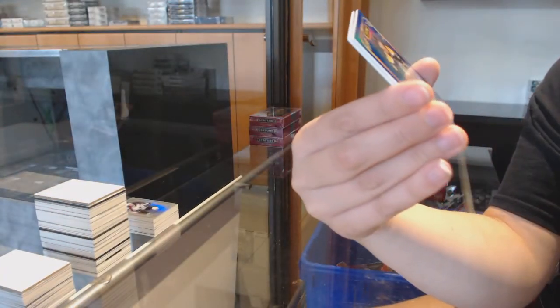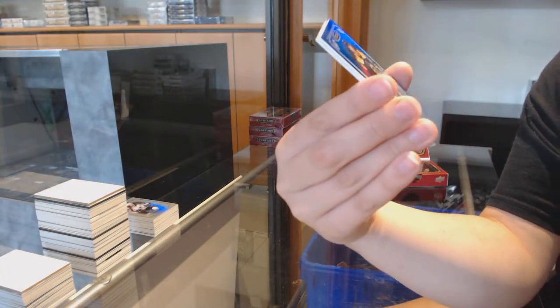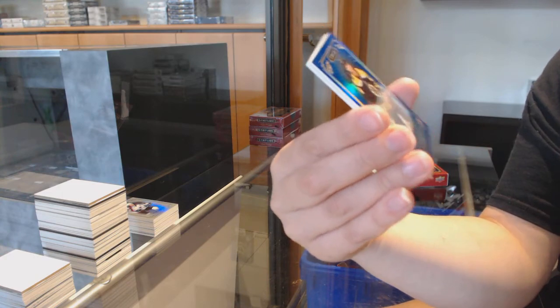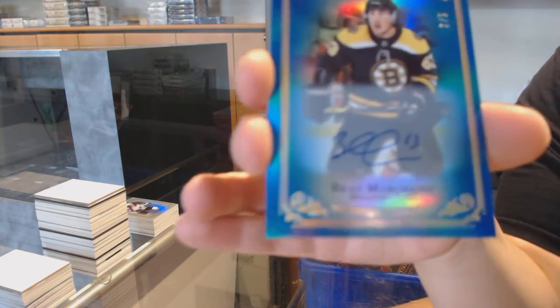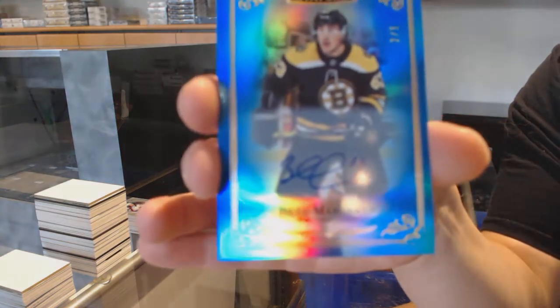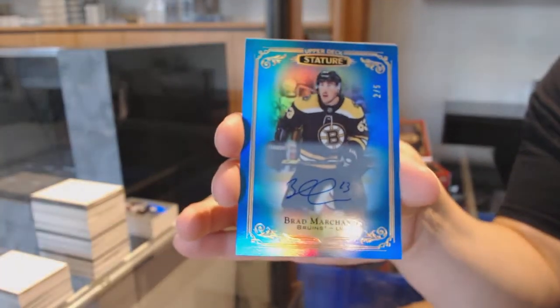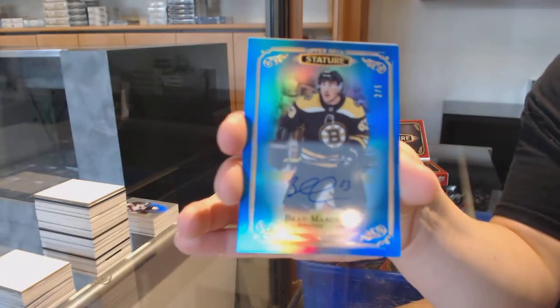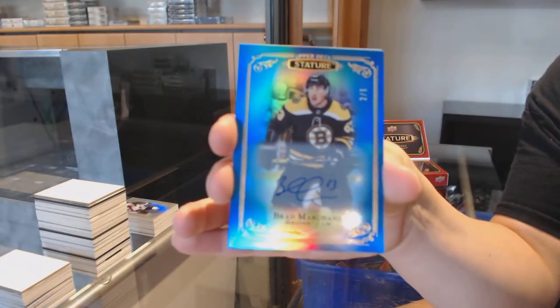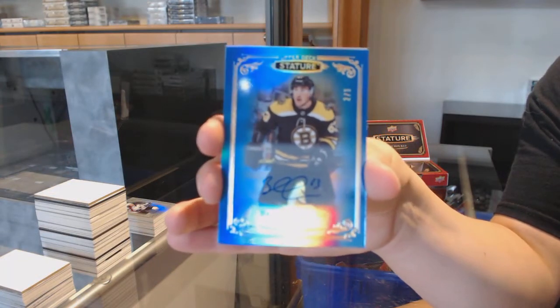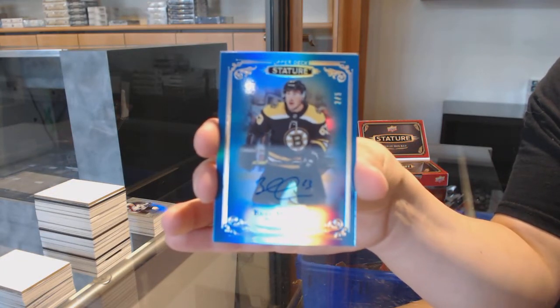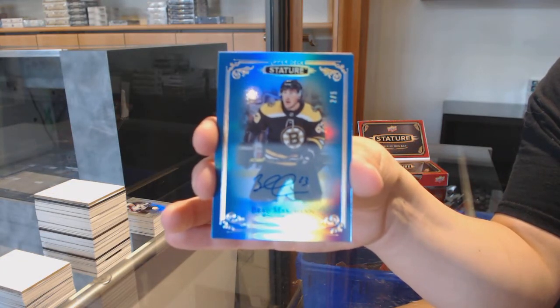Wow, numbered to 2 of 5, blue base auto for the Boston Bruins, Brad Marchand.